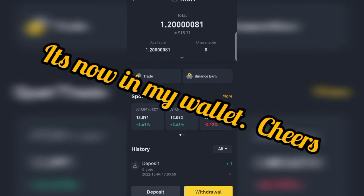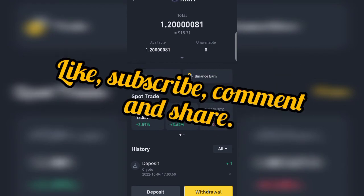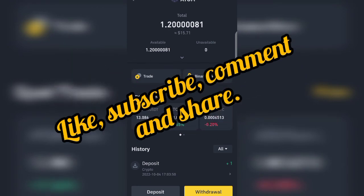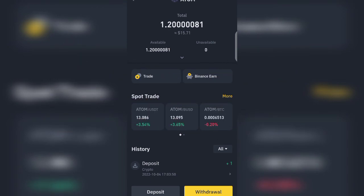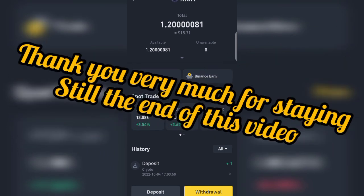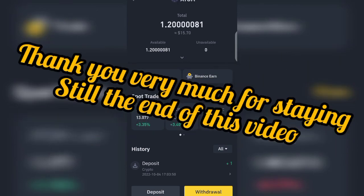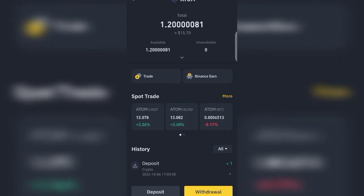Here we are — you see what I told you! Our one ATOM is here in my wallet. This is what I love doing. Thank you very much for staying to the very end of this video; see you next time in my next video.